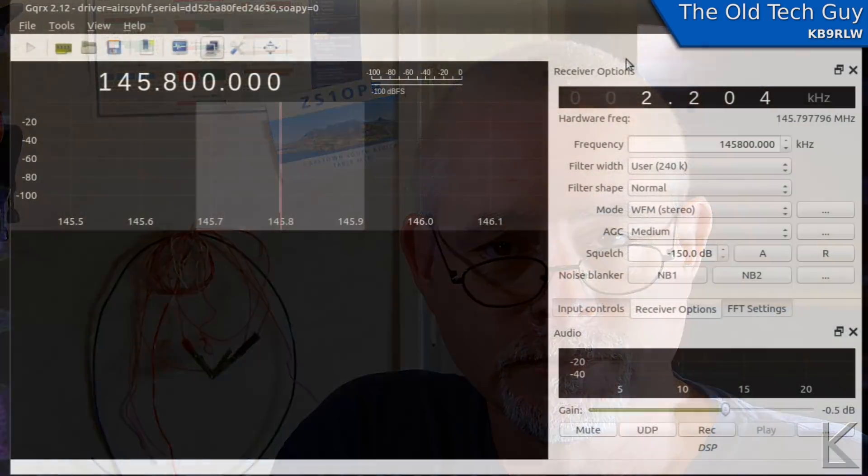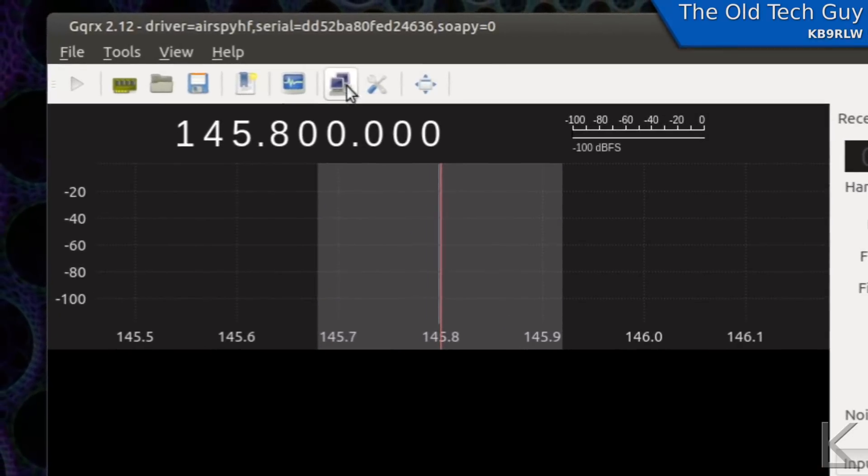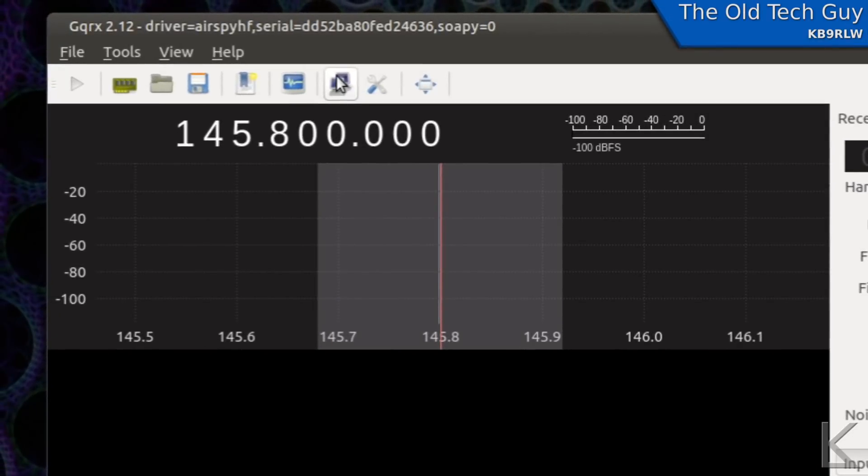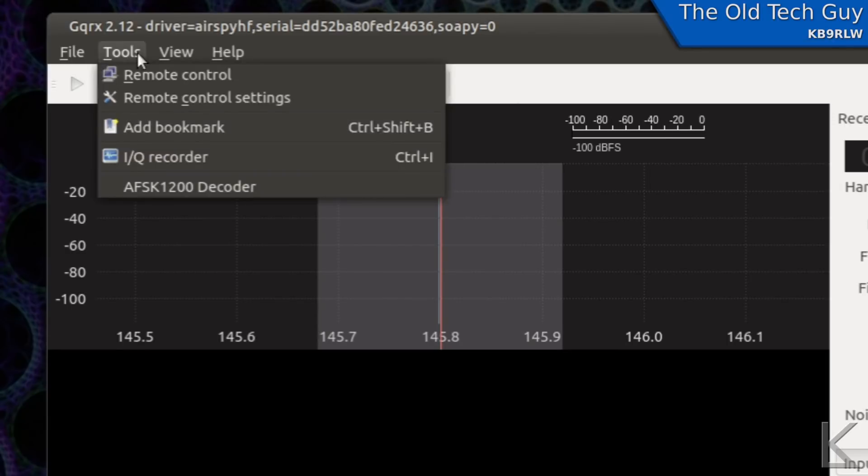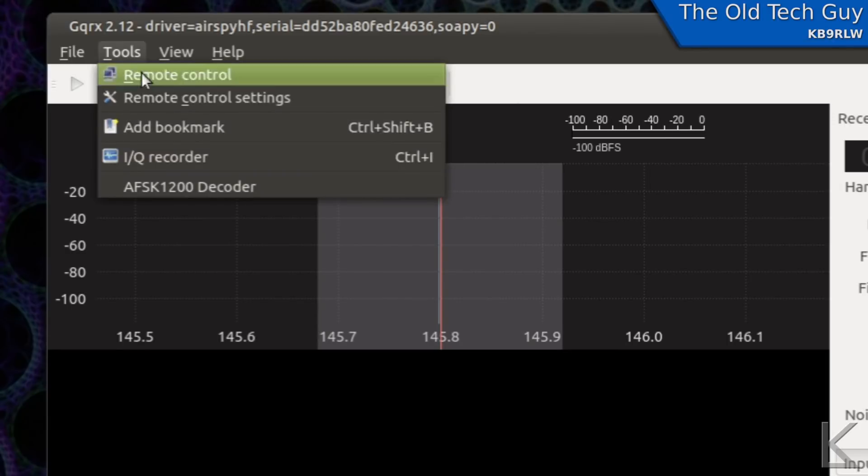This is GQRX. We've looked at it before and as I mentioned it has remote control options. Right here is an icon for remote control via TCP. And if we go up here to tools there's remote control settings.